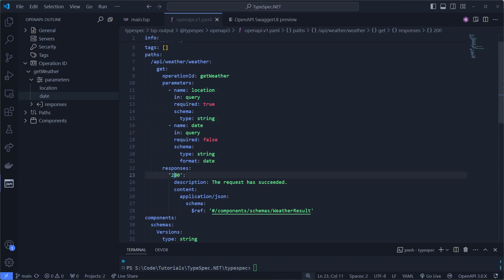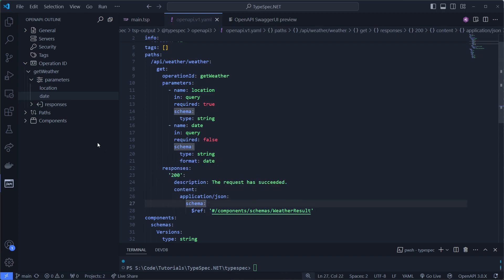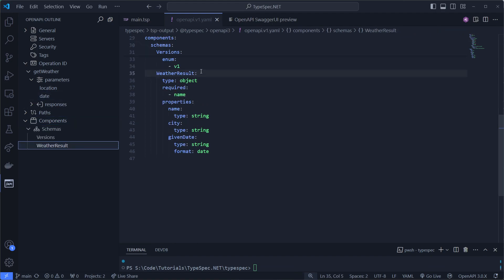Then we see the responses. So the 200 status code will result in a JSON response, which has the weather result schema. The weather result schema is an object which has three properties: name, city, and given date. And the name field is required.